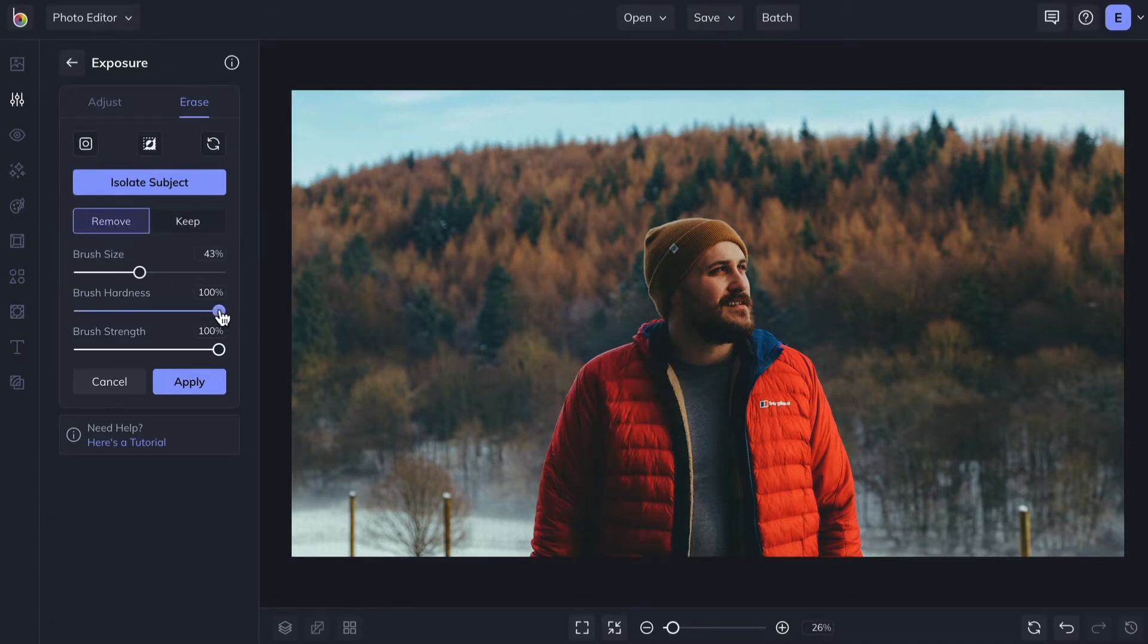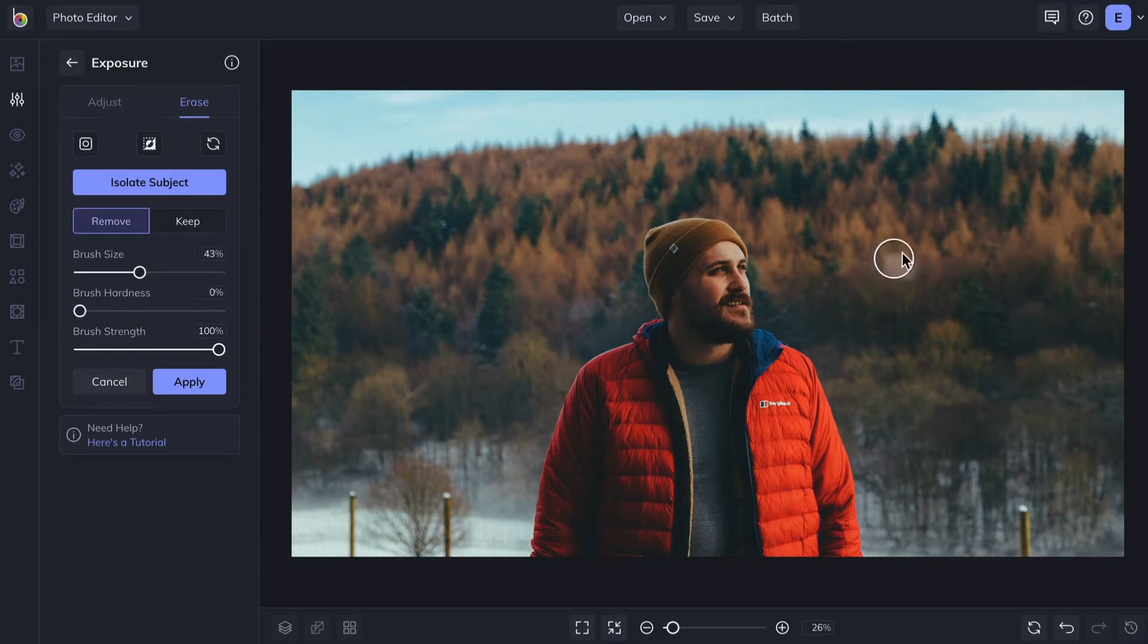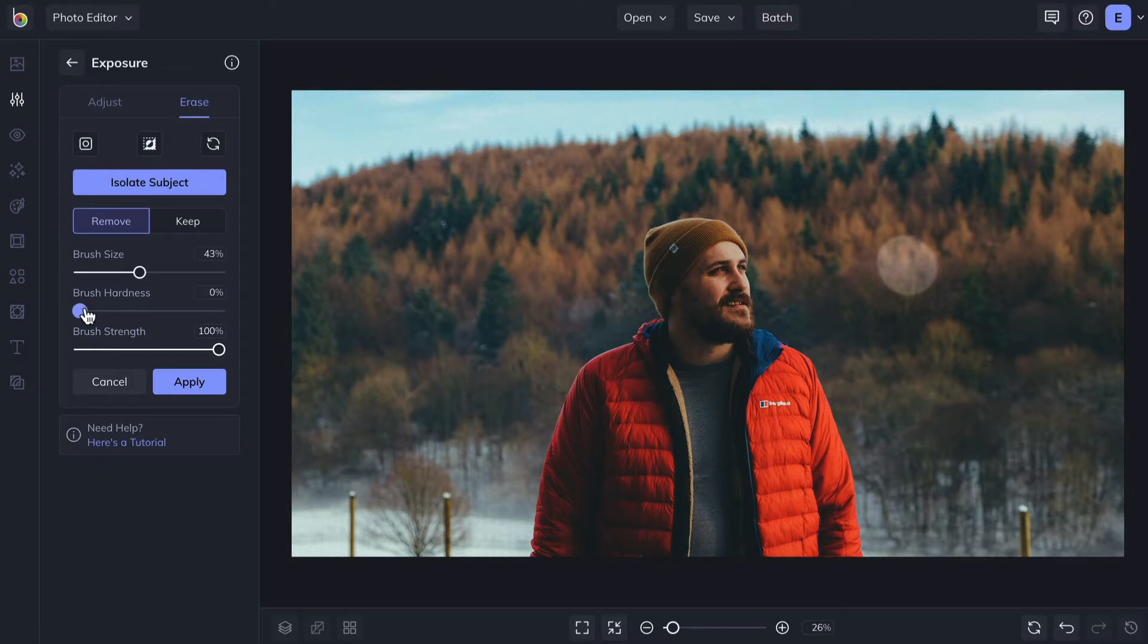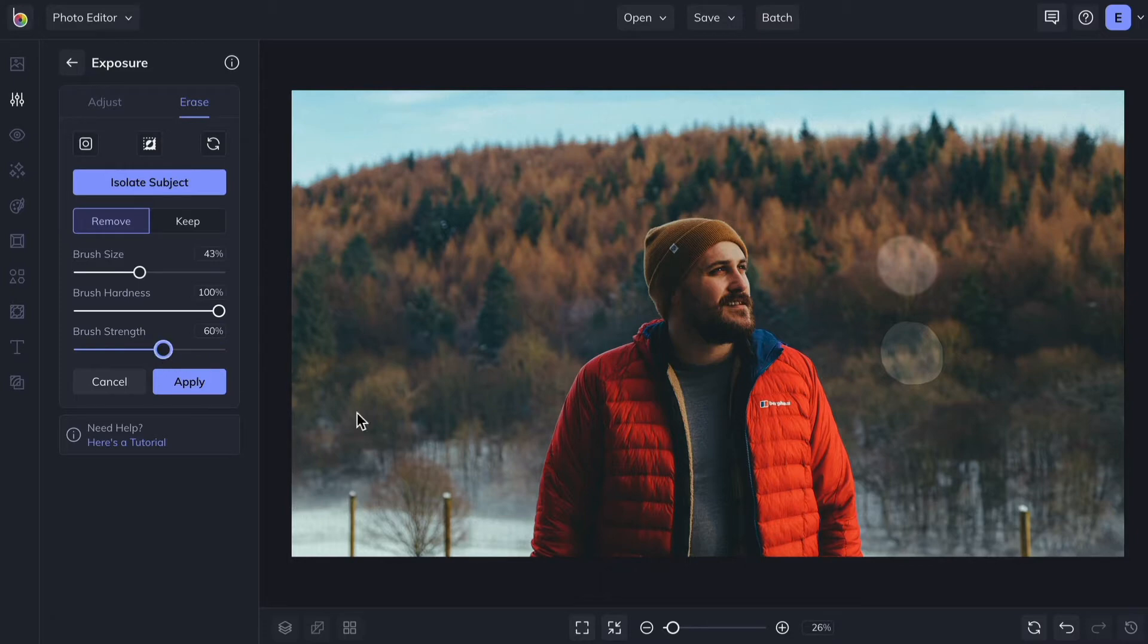Decreasing Brush Hardness gives you softer edges. Increasing Brush Hardness gives you sharper edges. And decreasing the Strength slider makes the effect less intense.